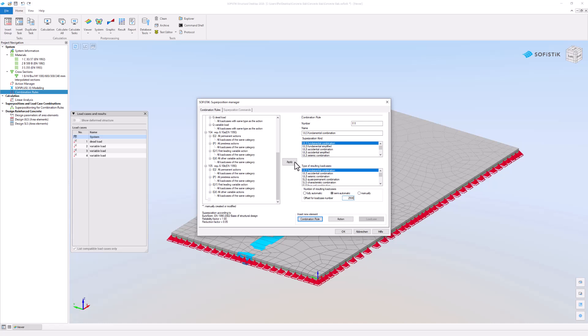The default option, semi-automatic, is active. This means that all superposed result load cases will start with the number 2500 and count upwards. Don't forget to apply your changes.